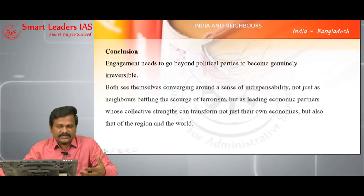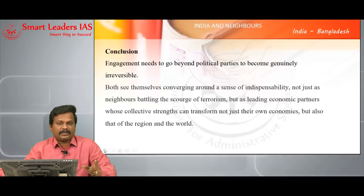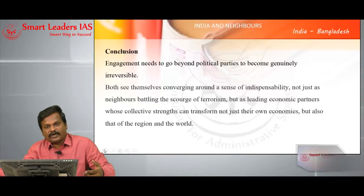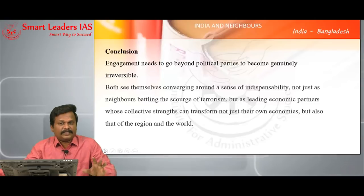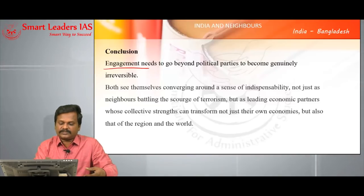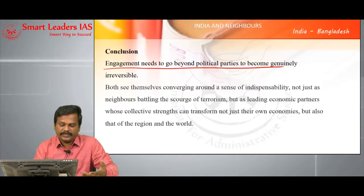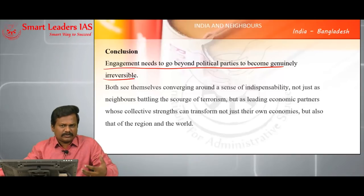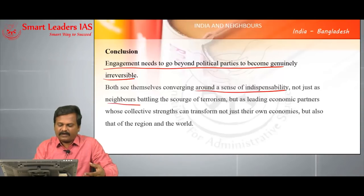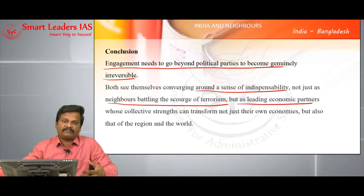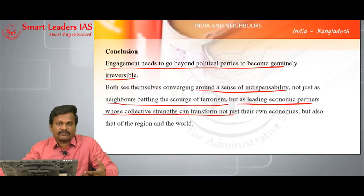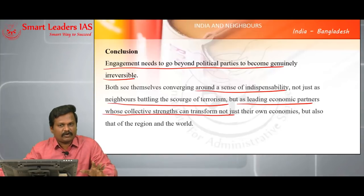For conclusion: the Bangladesh-India relationship oscillates like a pendulum — at the sweet end when the Awami League government is in power, and at the sore end when Bangladesh National Party is in power. Irrespective of which political party is in power, India-Bangladesh relationship will have to be very active. Engagements therefore will have to go beyond political parties to become genuinely irreversible. Both are converging around a sense of indispensability — not only because they are affected by terrorism, but because there is huge economic potential for both countries to transform not just the national economy but also the regional economics. Thank you.